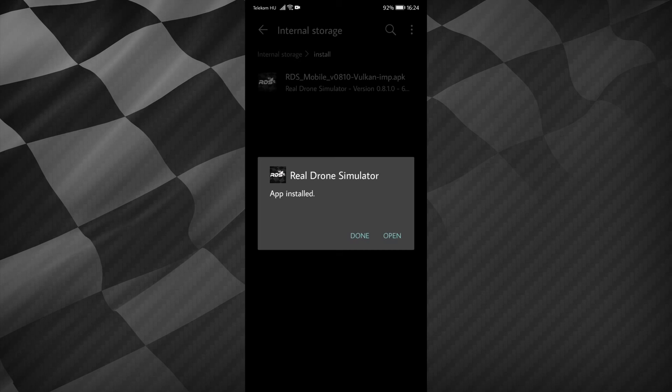You can tap on open now, and it will start running the simulator.